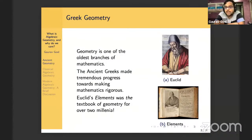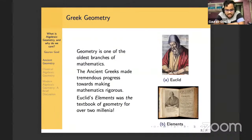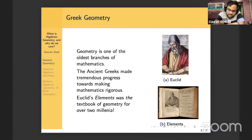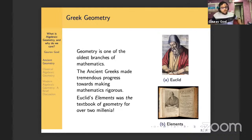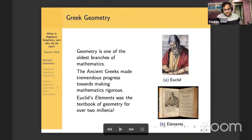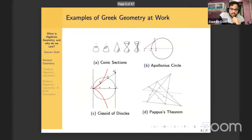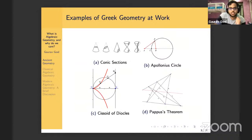But that's just one of the many fantastic Greek mathematicians. You've got Pappus of Alexandria, you've got Thales, you've got Pythagoras of Samos, you've got Archimedes, Plato, Apollonius, and Diophantus — just too many to name in one short talk. So let me give you some examples of Greek geometry at work.